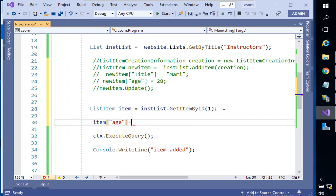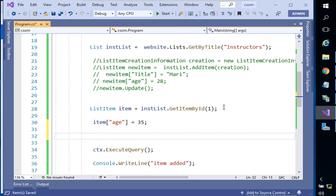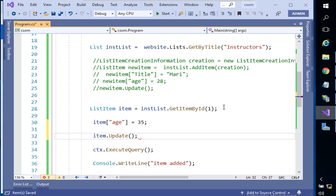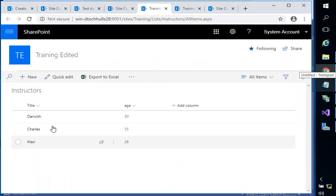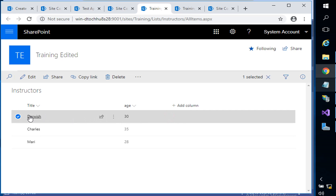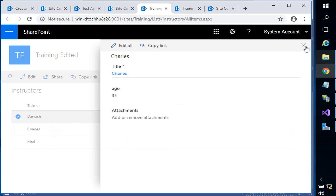We can set the age to 35. The last part is item.Update() — don't forget Update. All you have to do is retrieve which item you'd like to update, because if you don't specify an ID all items would be set to 35. You have to use something unique — the ID — because each item has a unique ID.